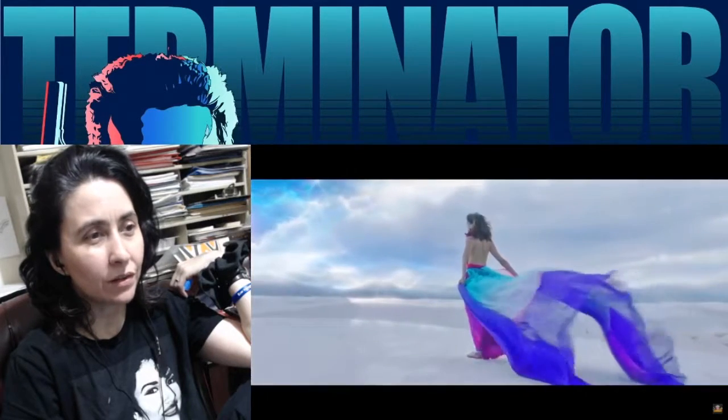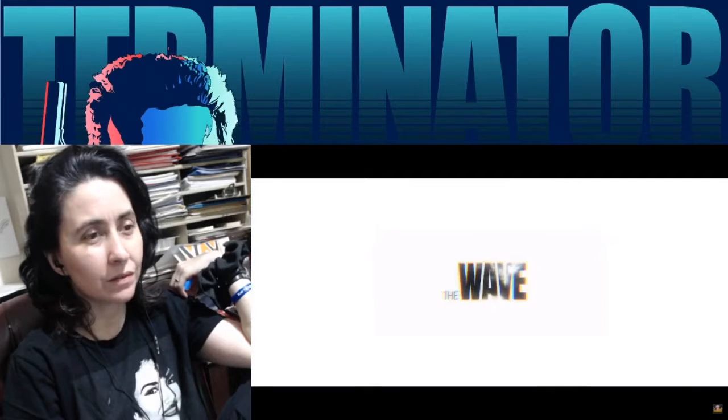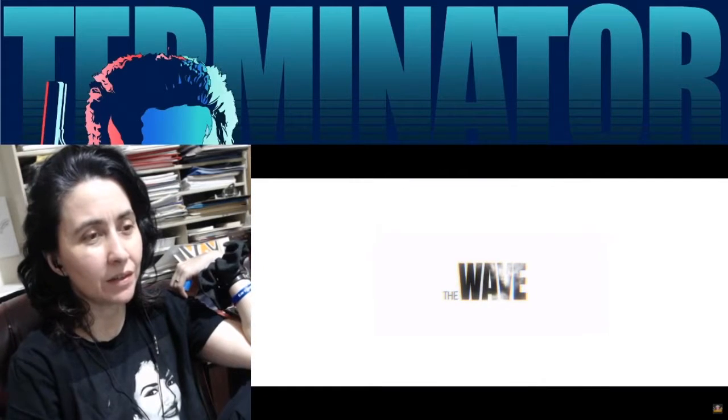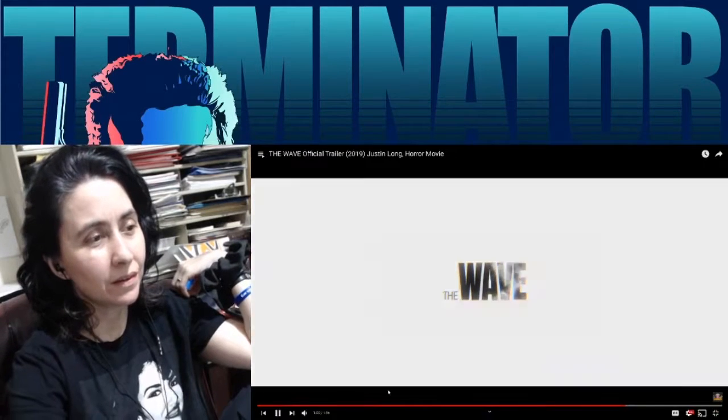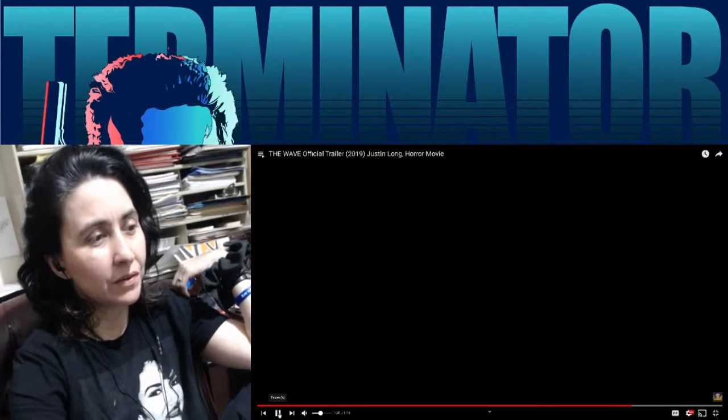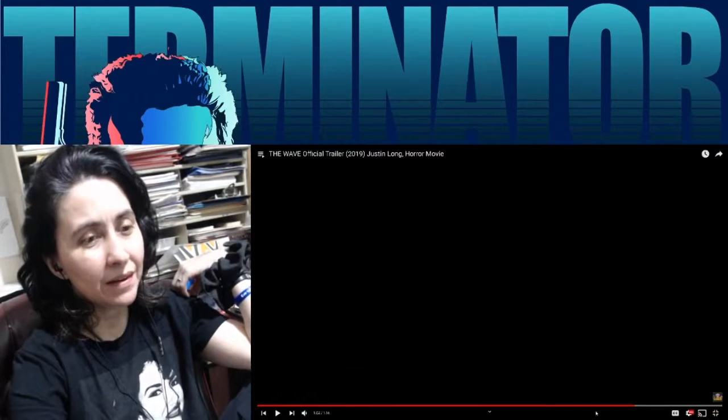Oh that's a cool shot. I love that color palette there.